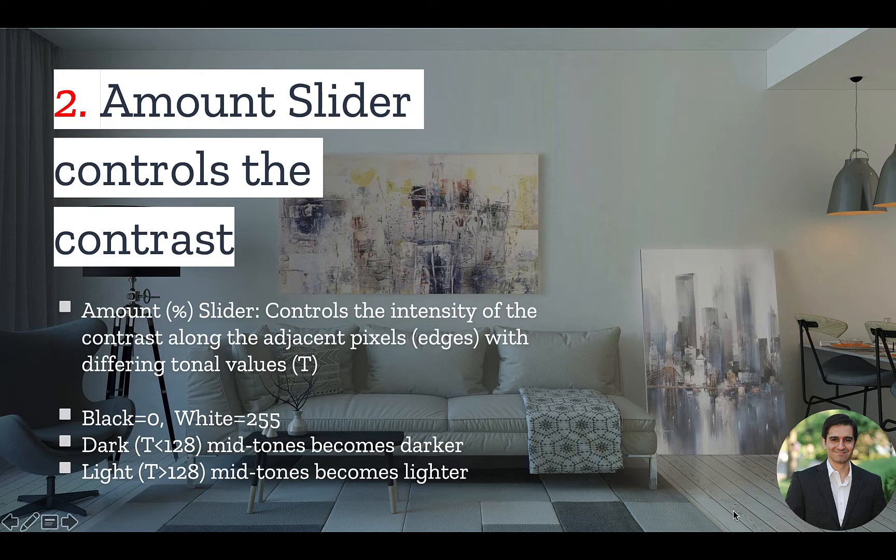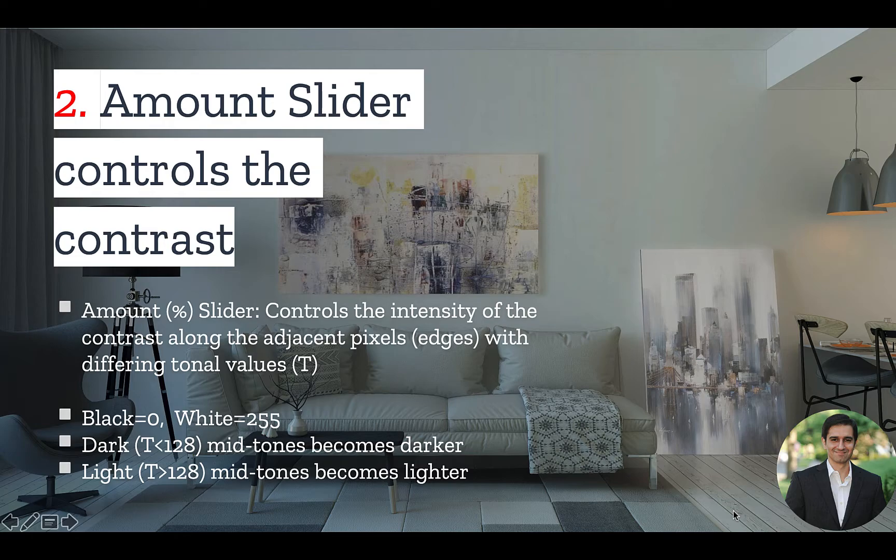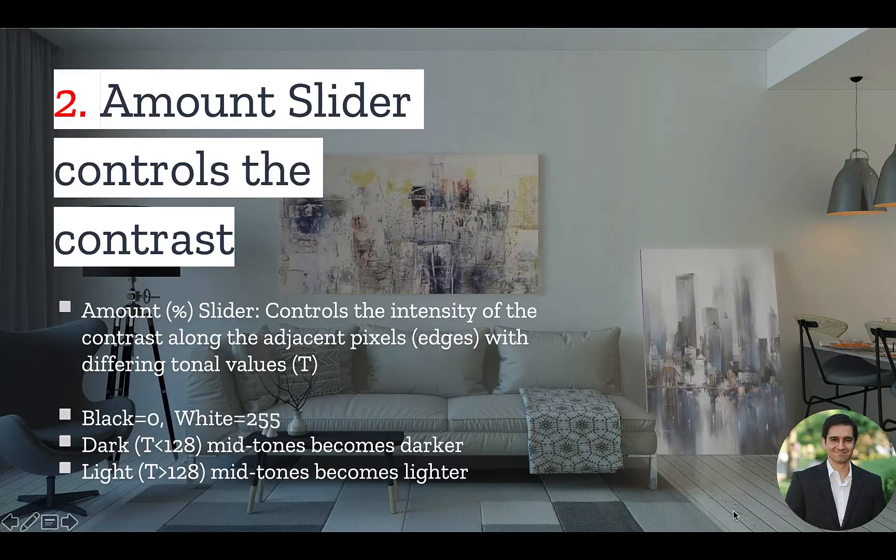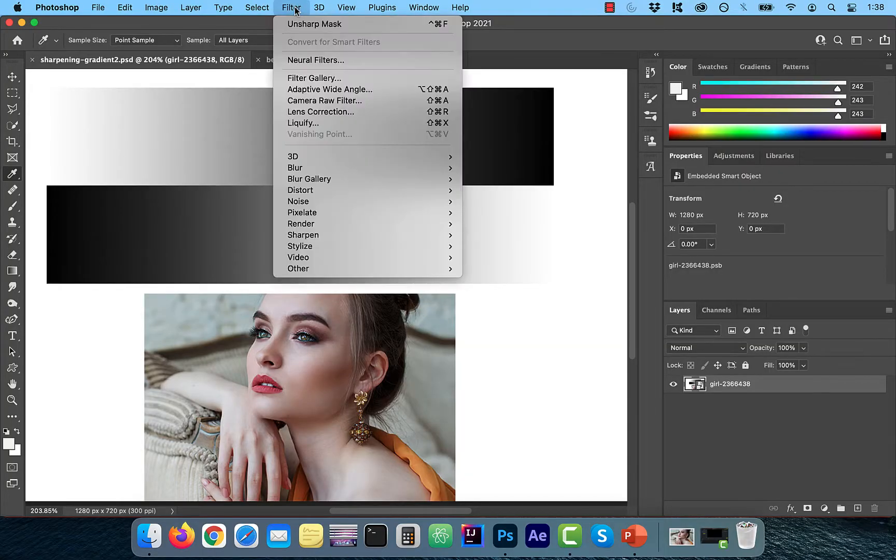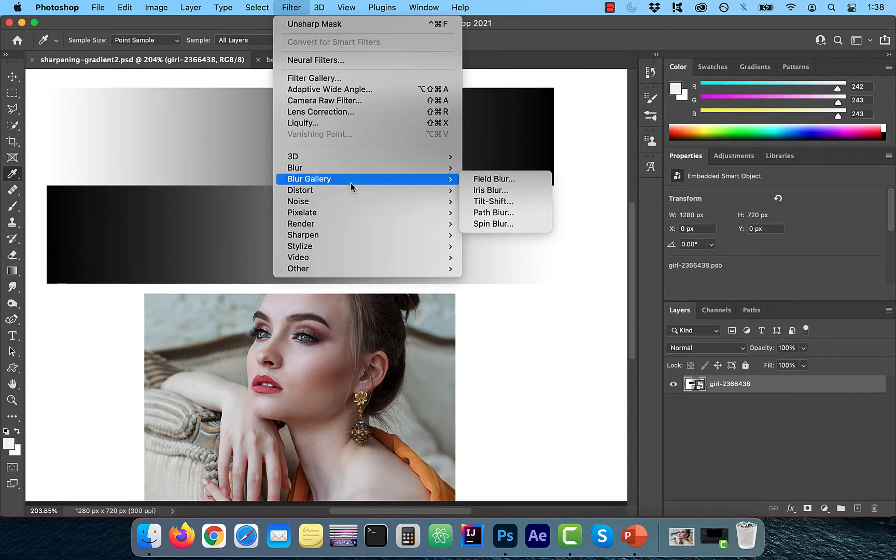Increasing the Amount slider will make the dark midtones darker and the light midtones lighter. With 128 being the center of the tonal scale, dark midtones will be less than 128, and the light midtones will be greater than 128. Let's look at an example.